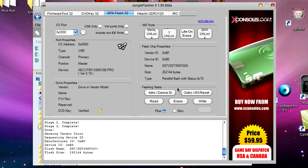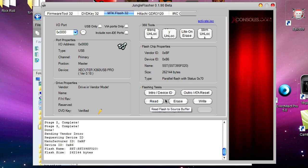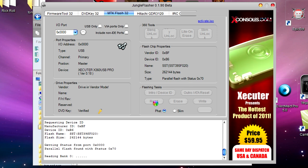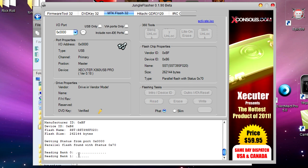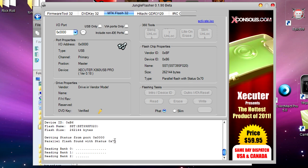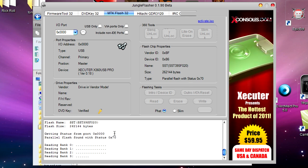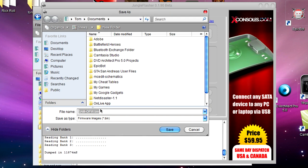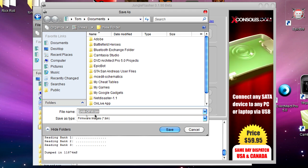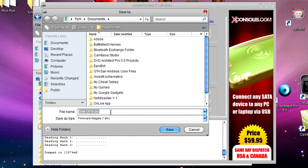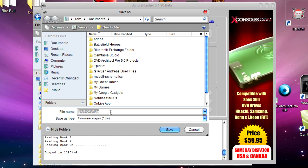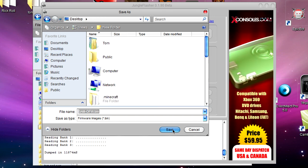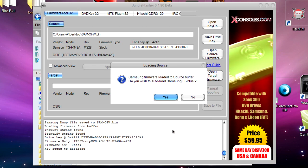Now we've done that, we're going to go down to Flashing Tasks and click the button that says Read. Down here it says reading bank zero, reading bank one, and it'll get to about reading bank three. This window will pop up - this is basically the firmware off your drive. Put this somewhere safe for now. I'm going to put this on my desktop, so I'm going to click Save.